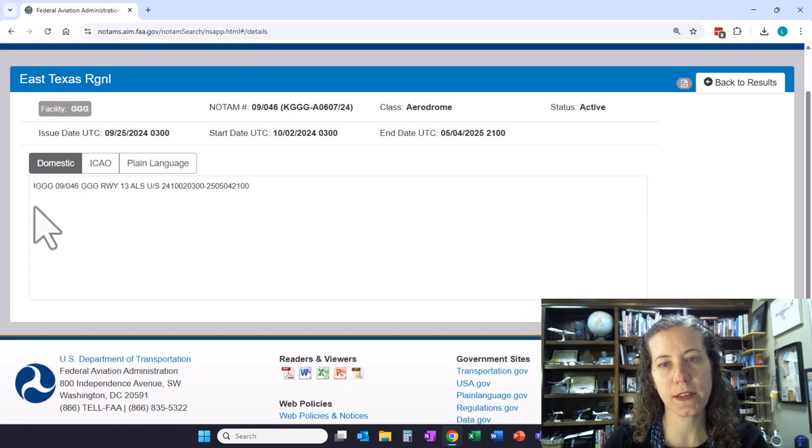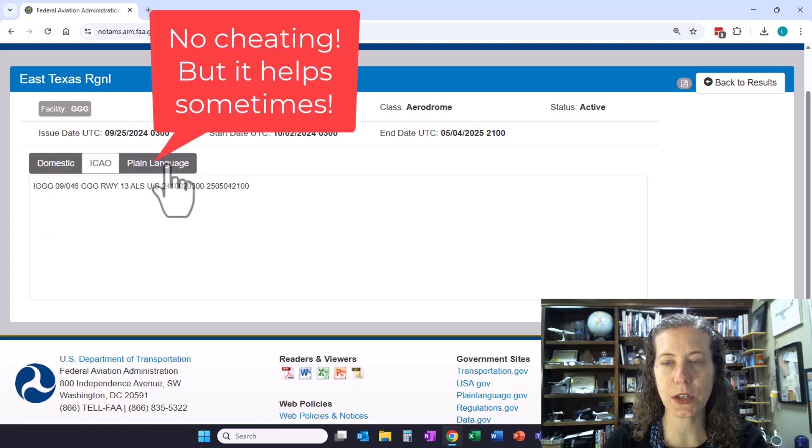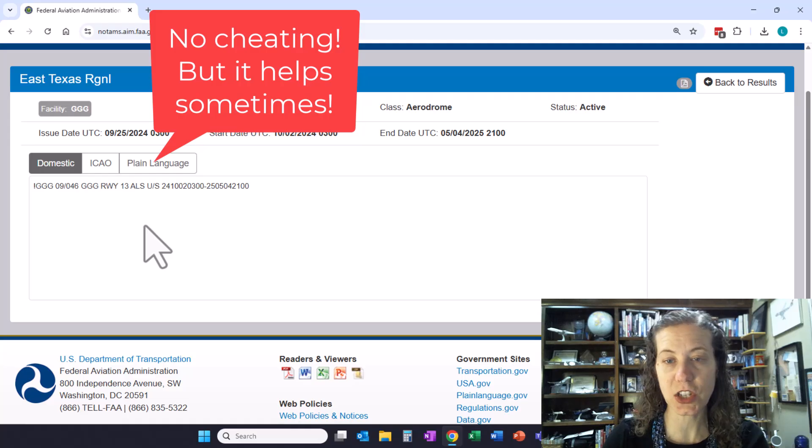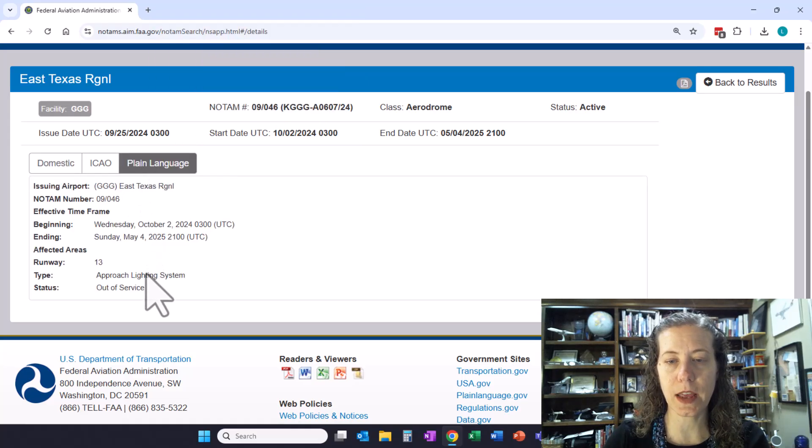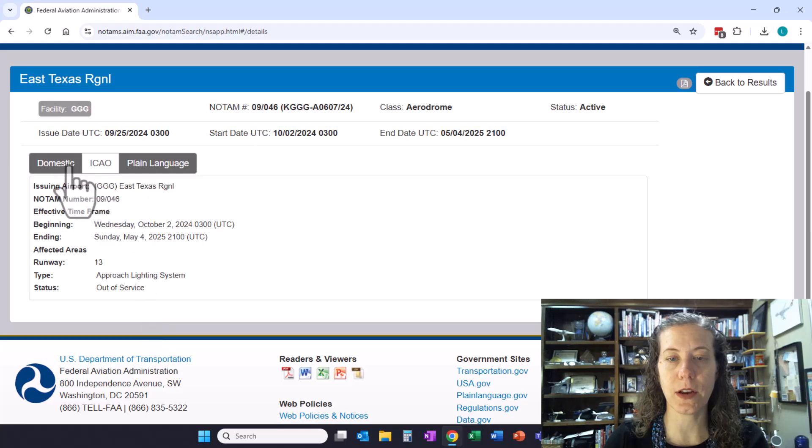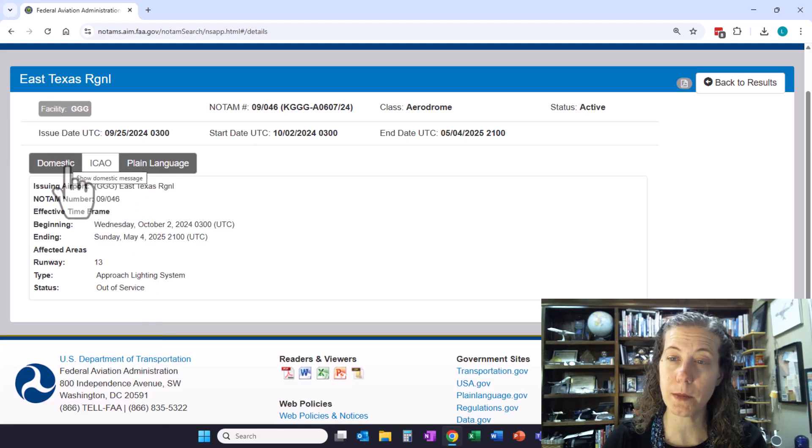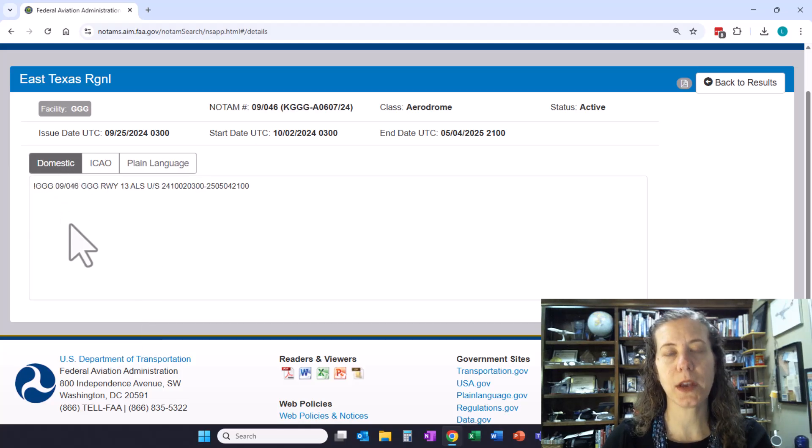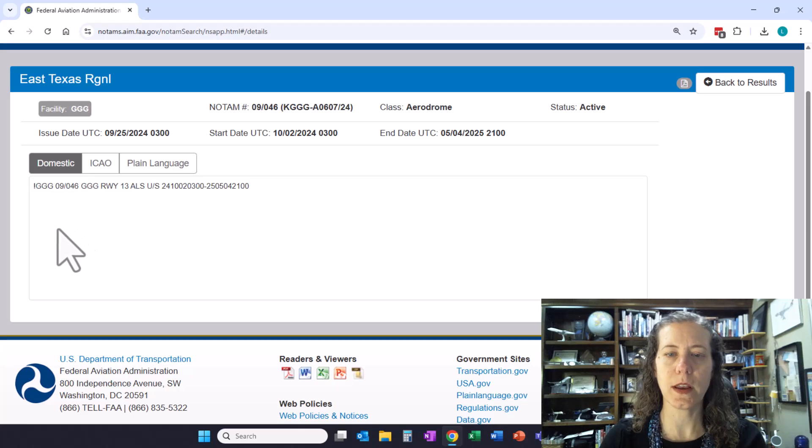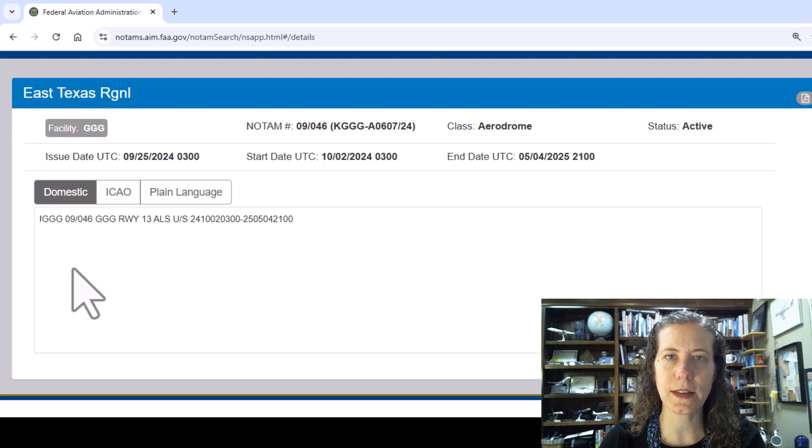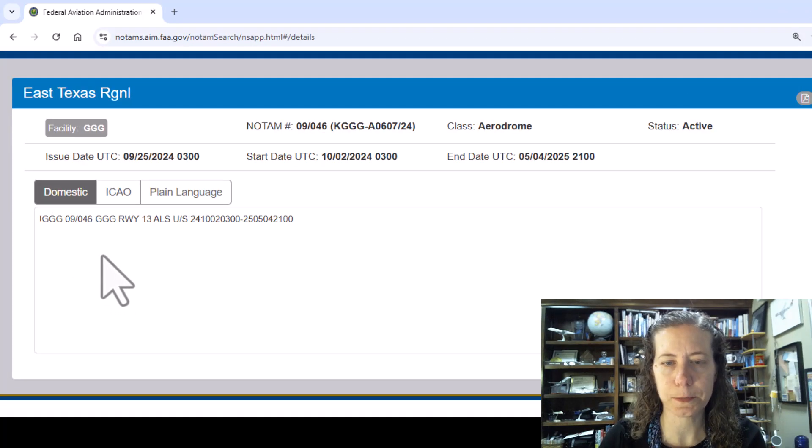At East Texas Regional Airport, on any one of these I can click on it and it will zoom in for me. I can translate it. You can click on plain language. Honestly that doesn't usually translate a whole lot and I think it's kind of like cheating. It does provide some extra information but they don't always translate perfectly. Let's practice translating just this one NOTAM.